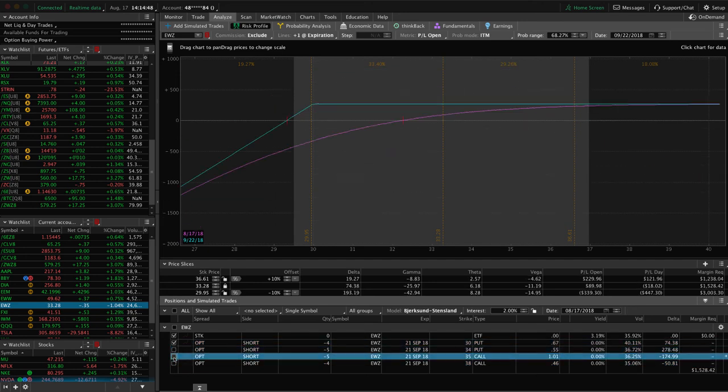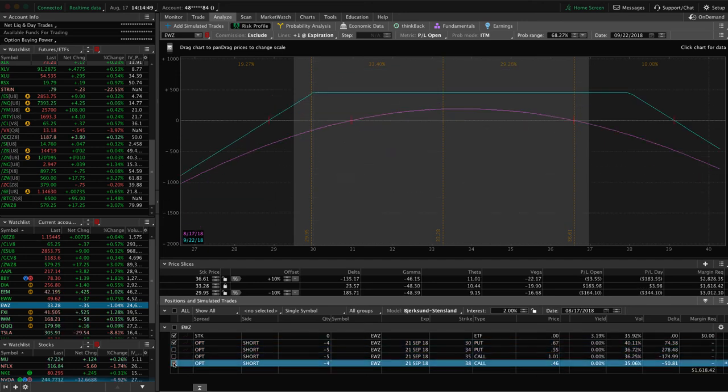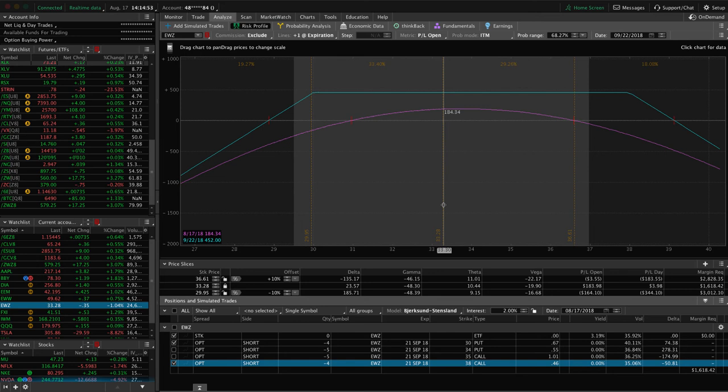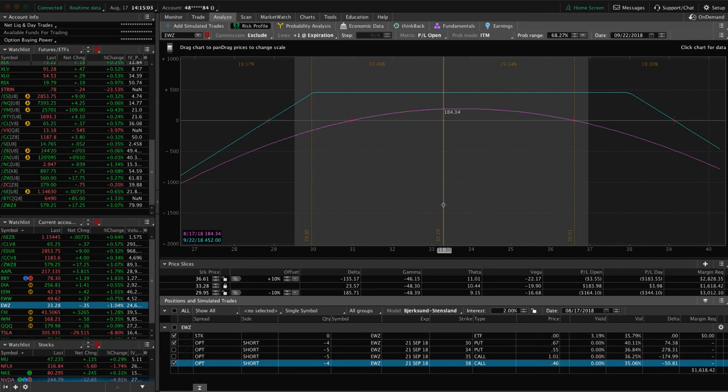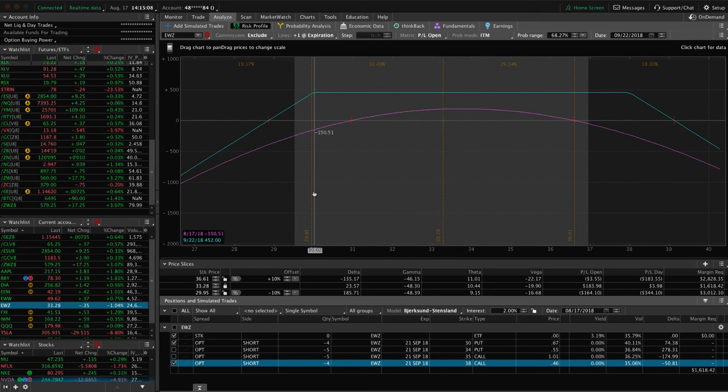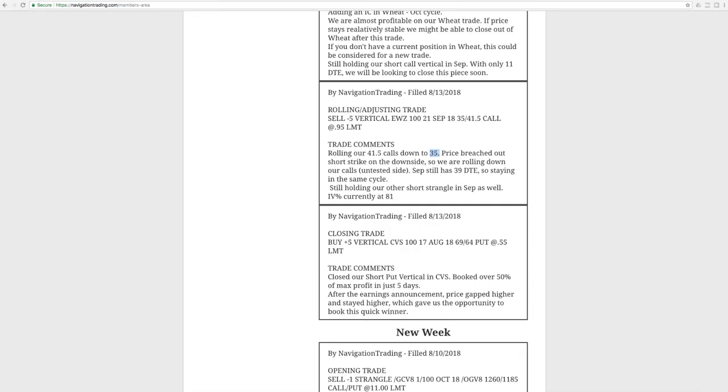Then our other piece is our 30-38 strangle, and you can see we've got a decent amount of profit here. Looking for a little bit more before we book this one, so hopefully early next week, assuming price stays relatively steady and implied volatility doesn't spike. Should be able to book this one, so we'll just continue to manage that and do what's needed.